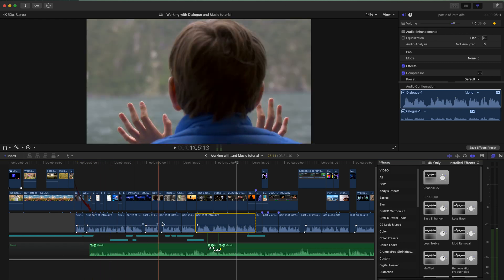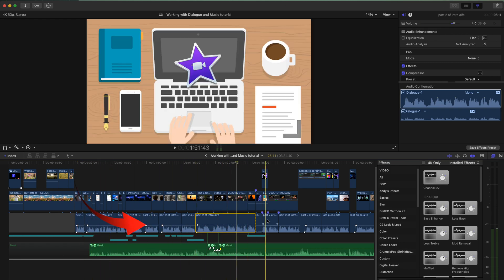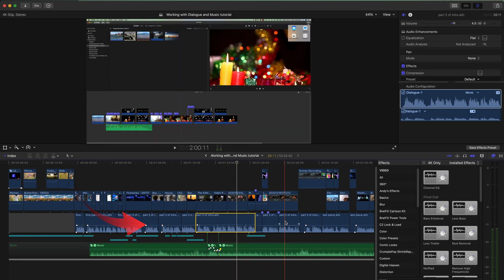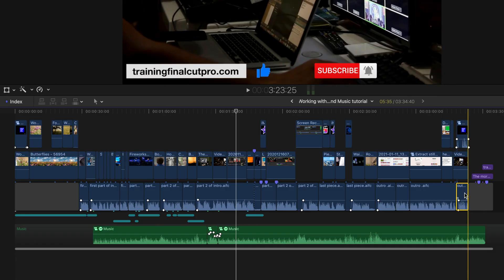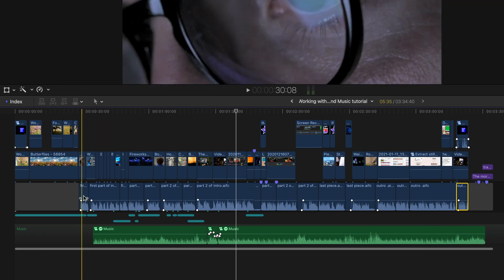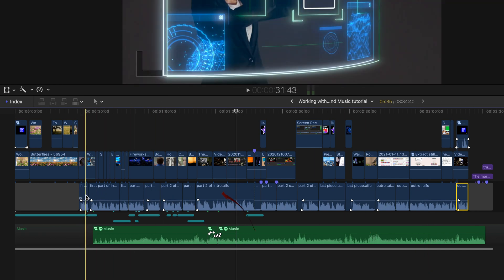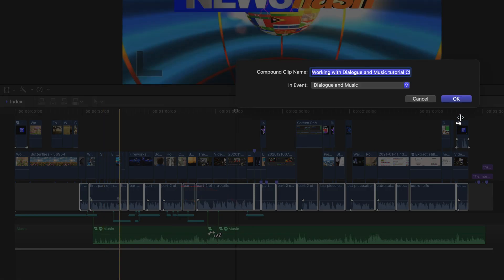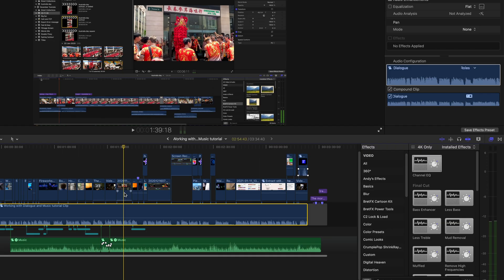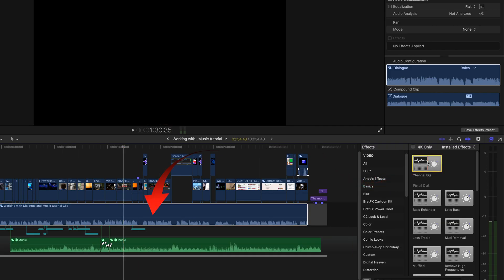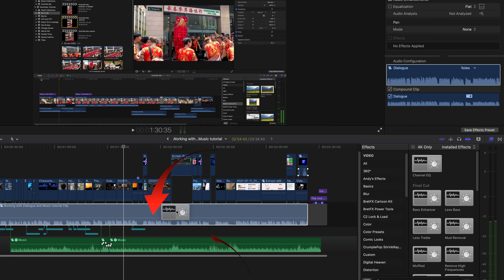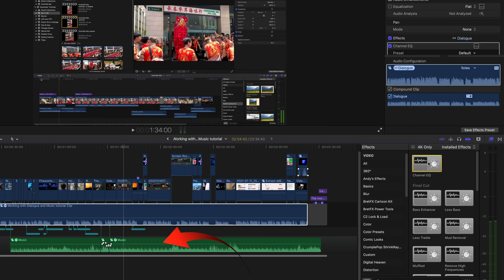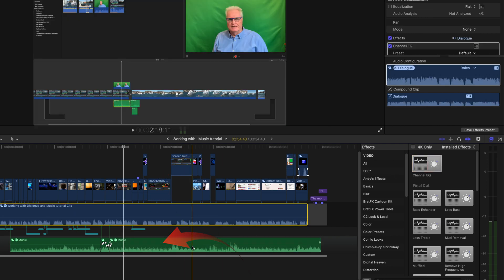Since this dialogue is made up of a number of different clips, I'm going to select them all and we'll make them into a compound clip. Right click and compound clip. Now we're going to select a channel EQ and add that to both the dialogue and to the music track.